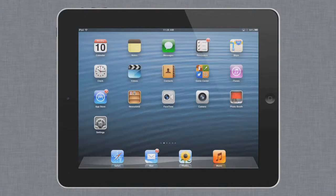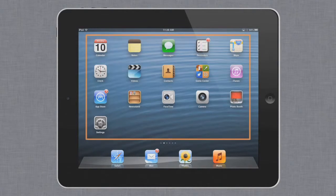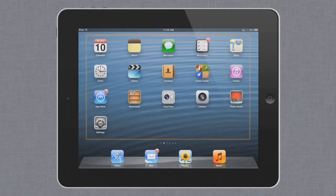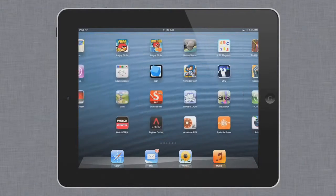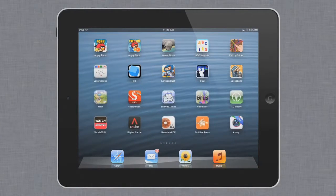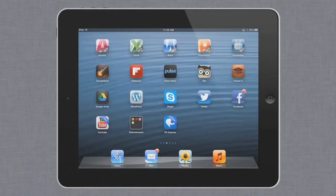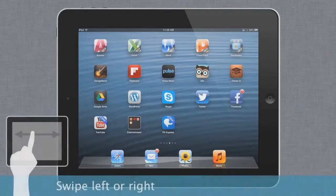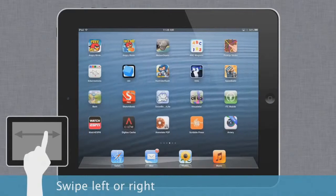Let's begin with the home screen, which is the screen you see here. It includes shortcuts to all of your apps, and several different screens to help you stay organized. You can navigate between them using the swipe gesture.